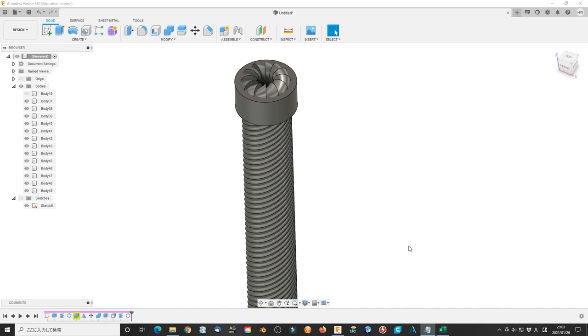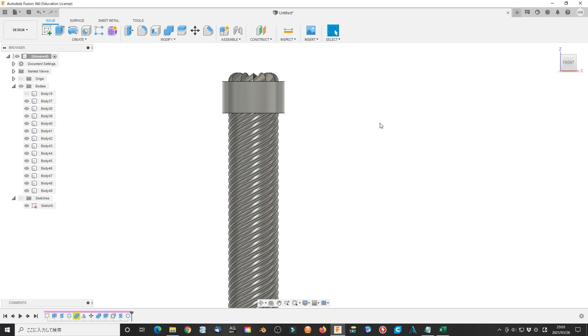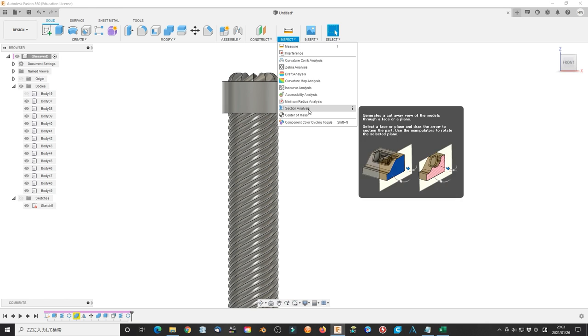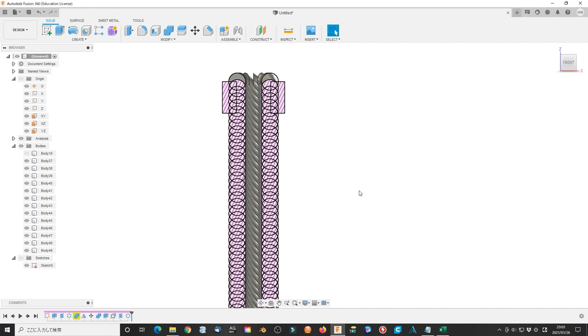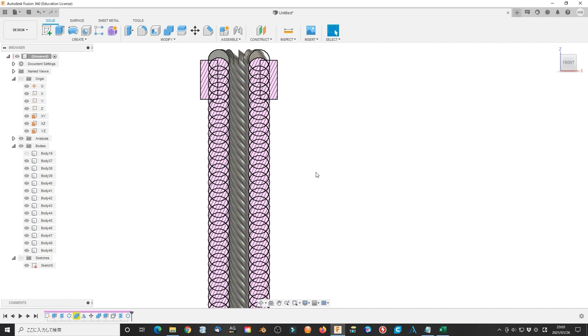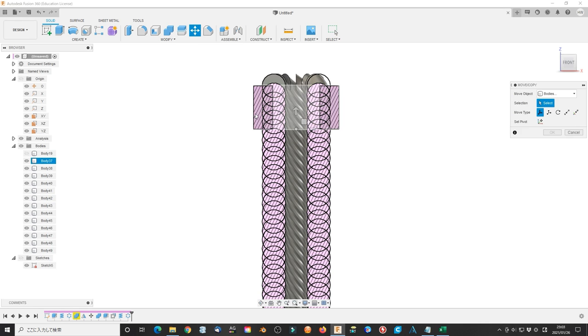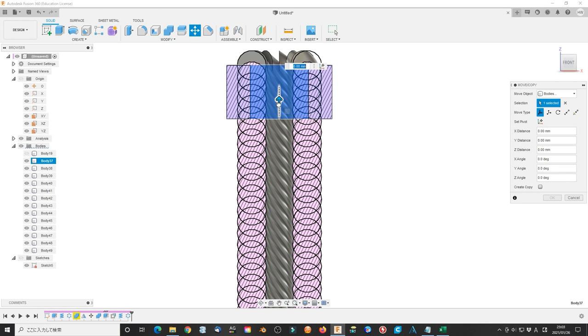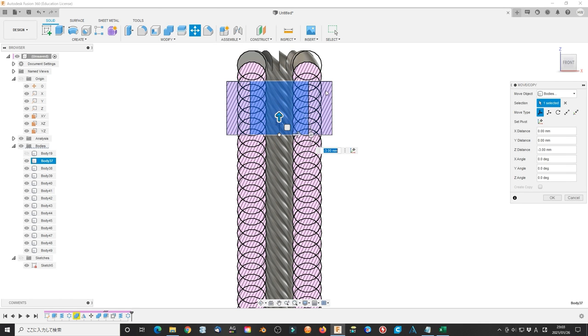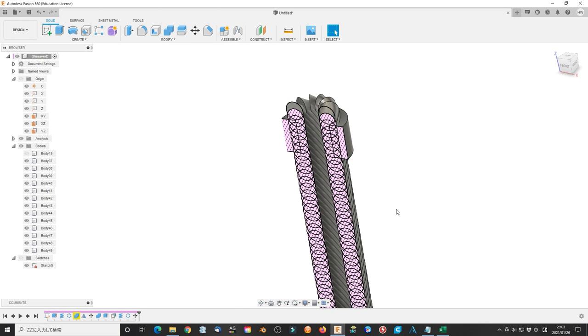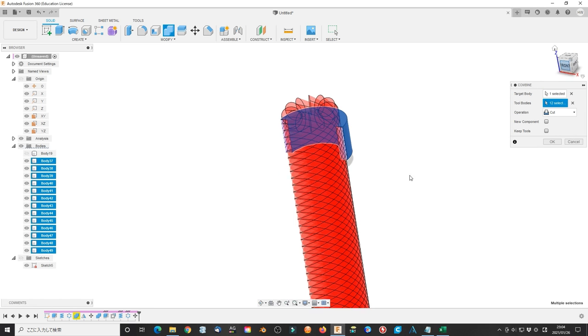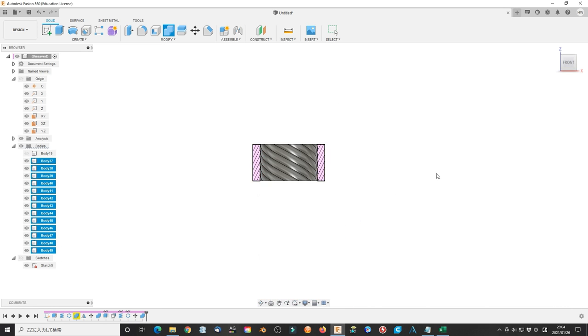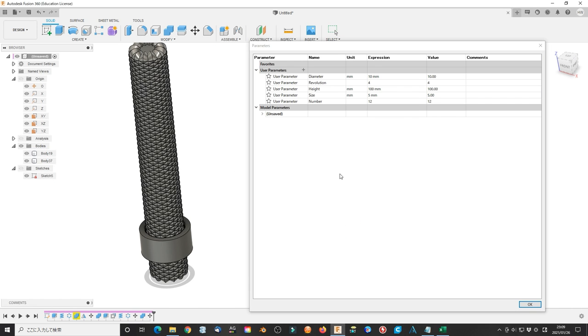Make a section analysis of the nut. Select XZ plane. Move the outer cylinder to a good position. Combine the cylinder with coils using the cut operation.